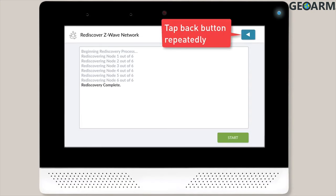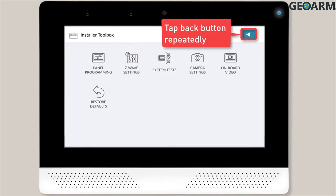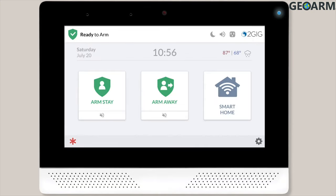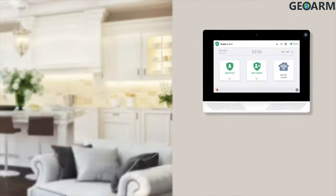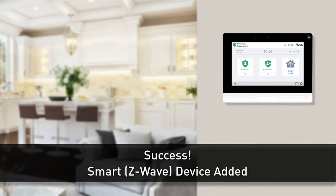Repeatedly tap the Back button until the home screen displays. Congratulations! The new smart device has now been added to the 2GIG Edge system.